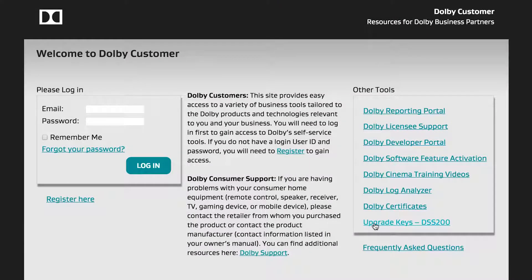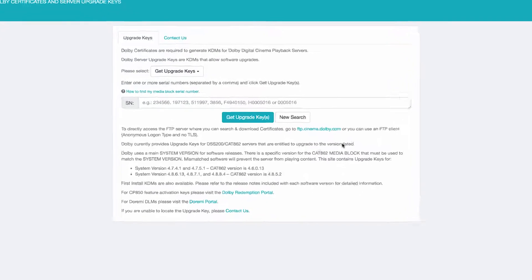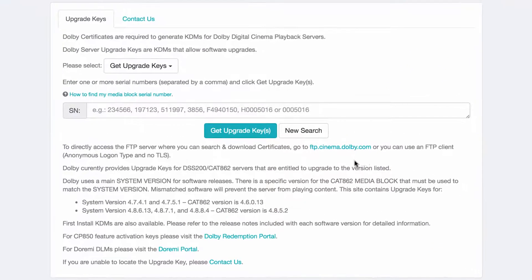By selecting the link Upgrade Keys DSS-200, you can download the upgrade keys based on the entitlement information we have in our database for your DSS product.